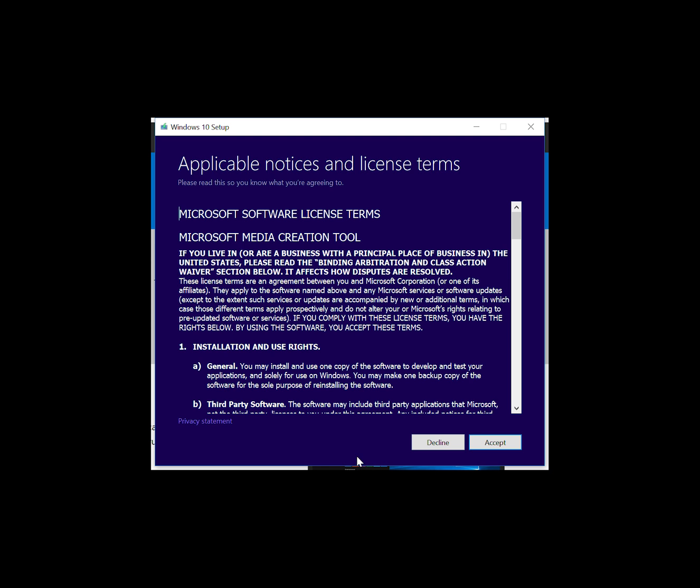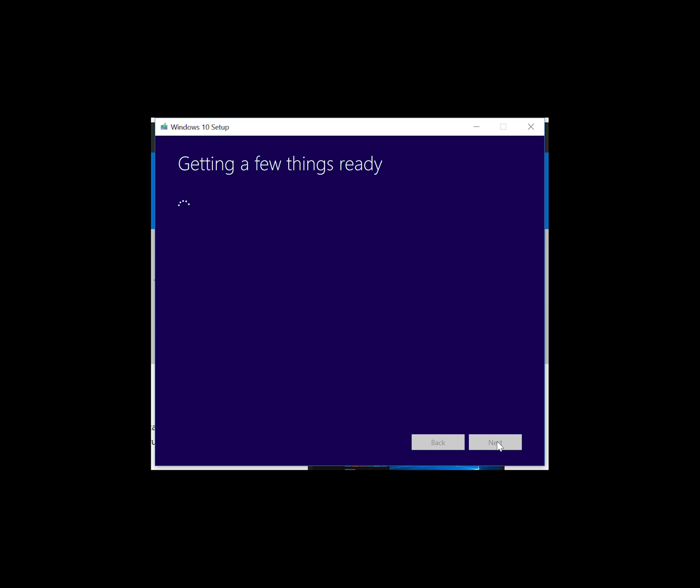Once you've opened the tool, you need to just agree to the terms. It will then run through and prepare to download the files required.